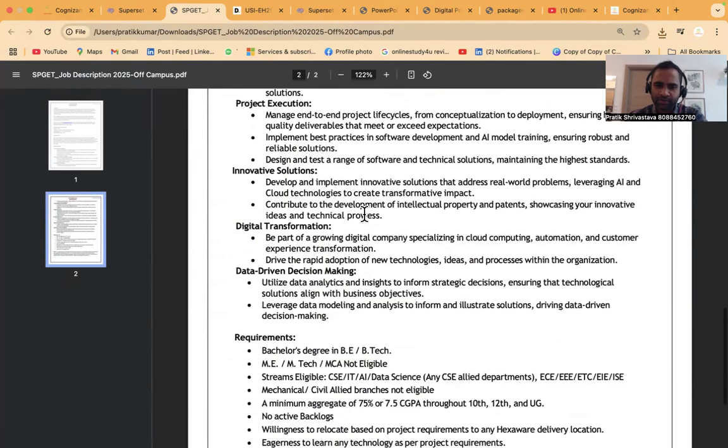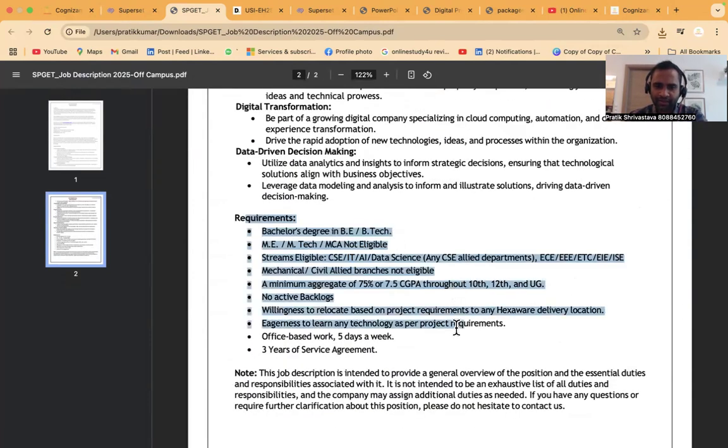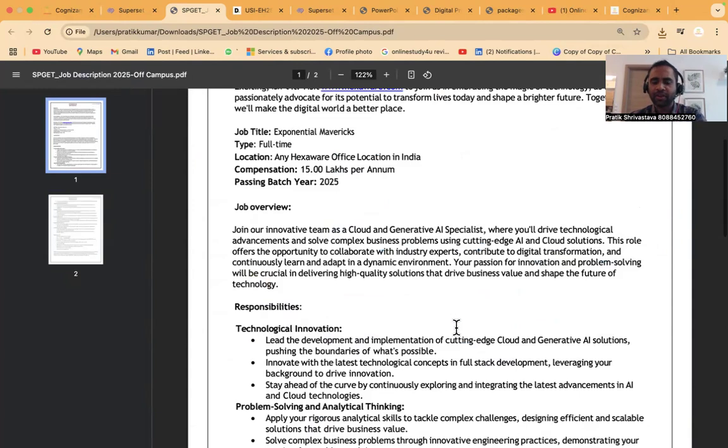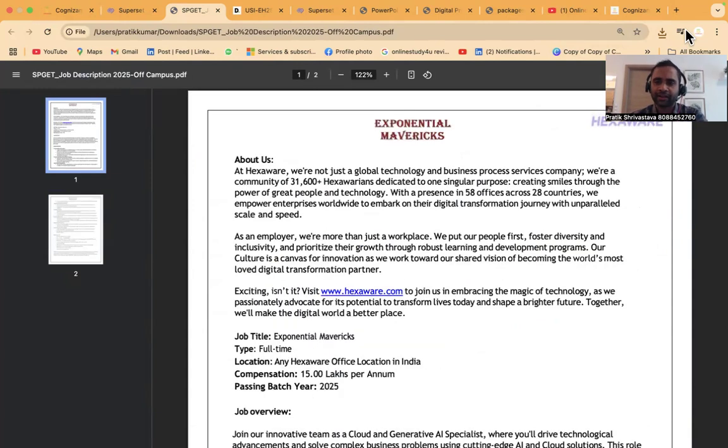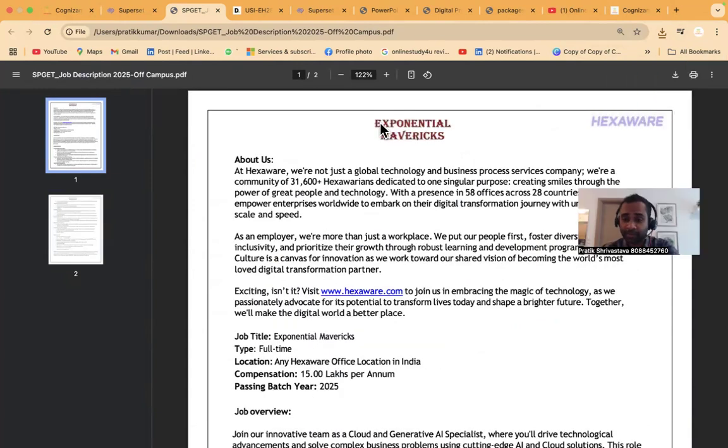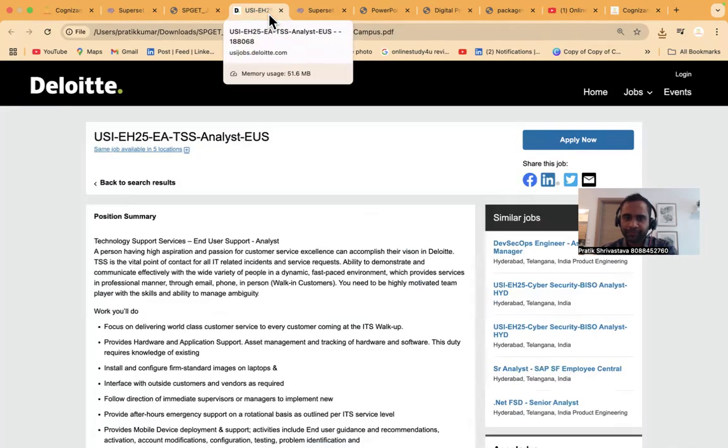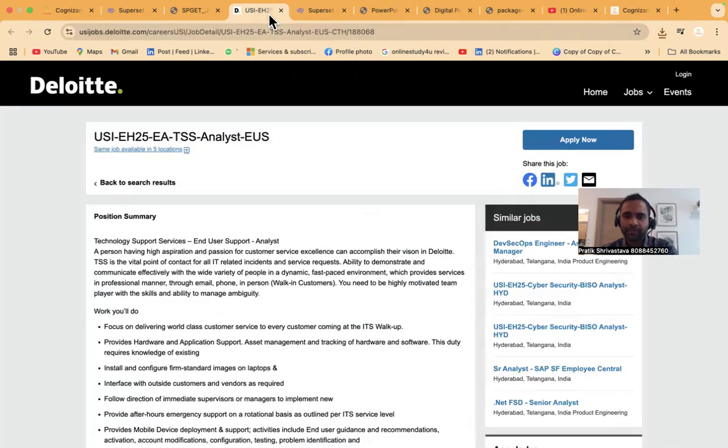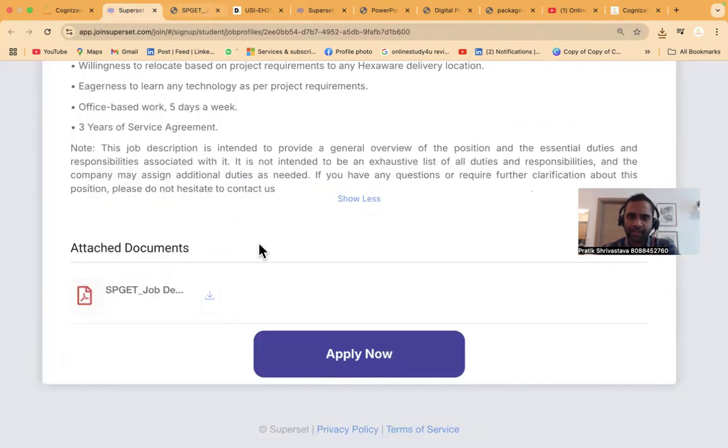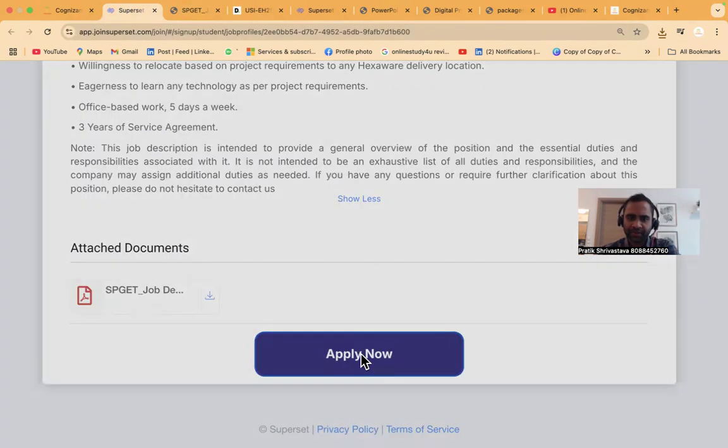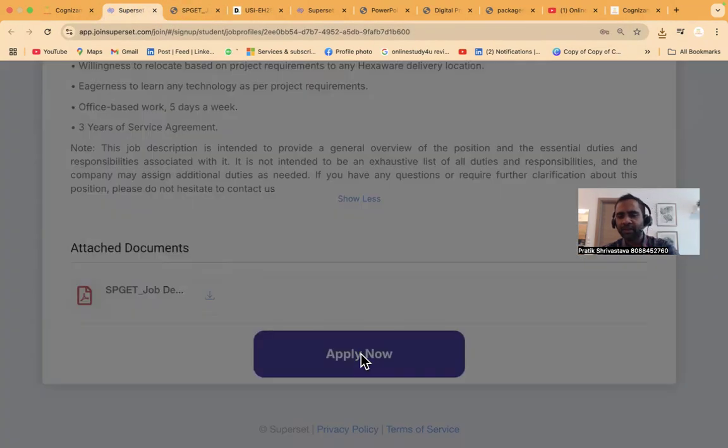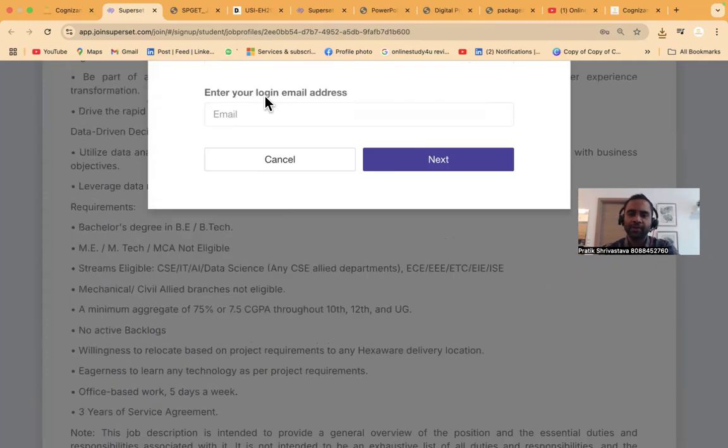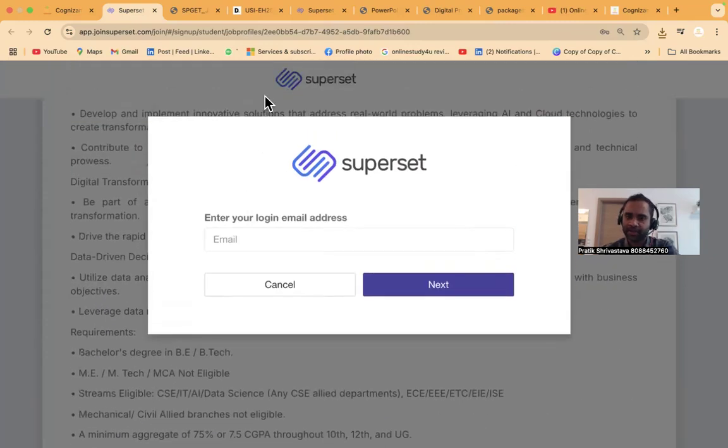If you want to apply, these are all happening through Superset. Just click here, go to your Superset profile, and you'll be able to apply from there.